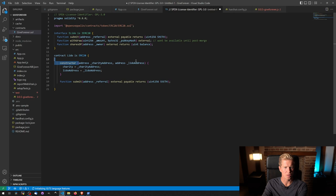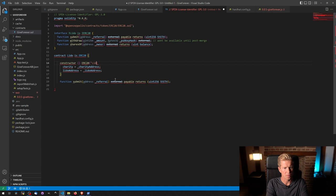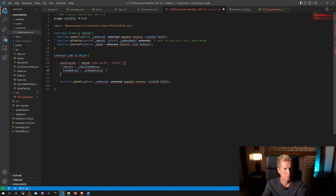Constructor is just going to be constructor and then constructor, ERC20. And we want to give it a name and a ticker symbol. So I'm going to call it Lido stETH and then the ticker symbol stETH.